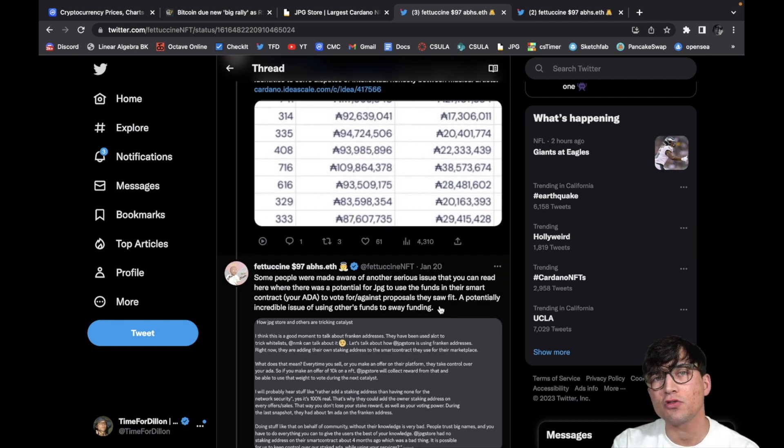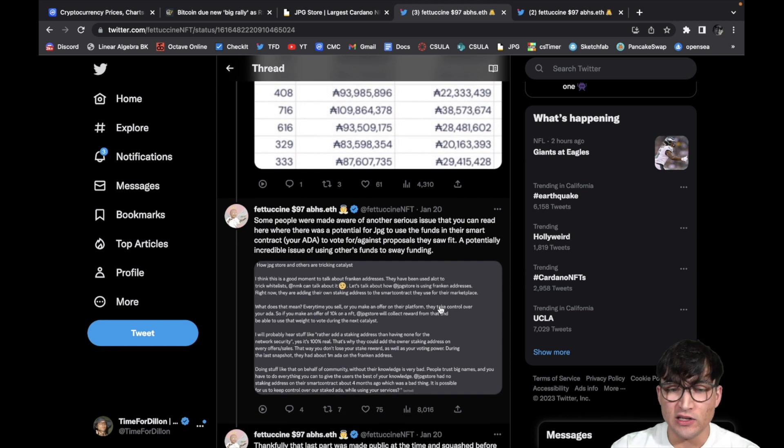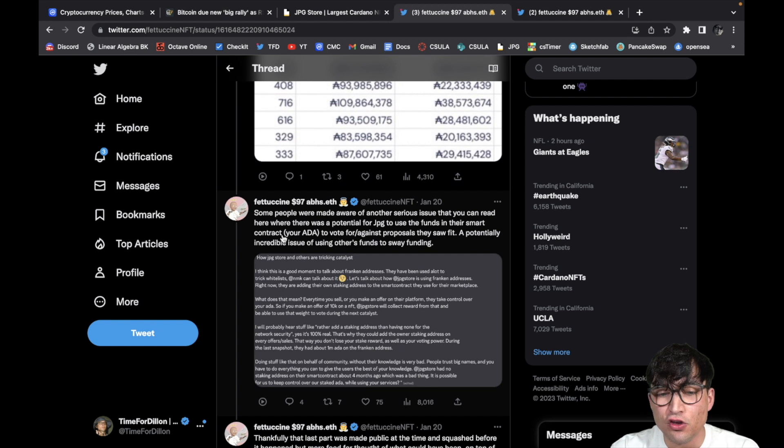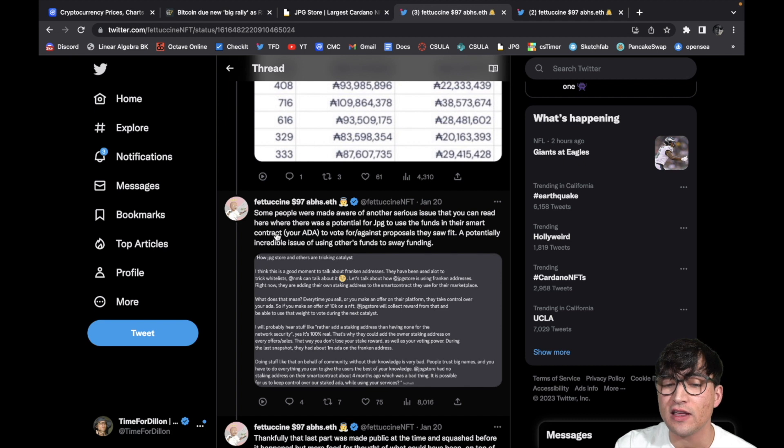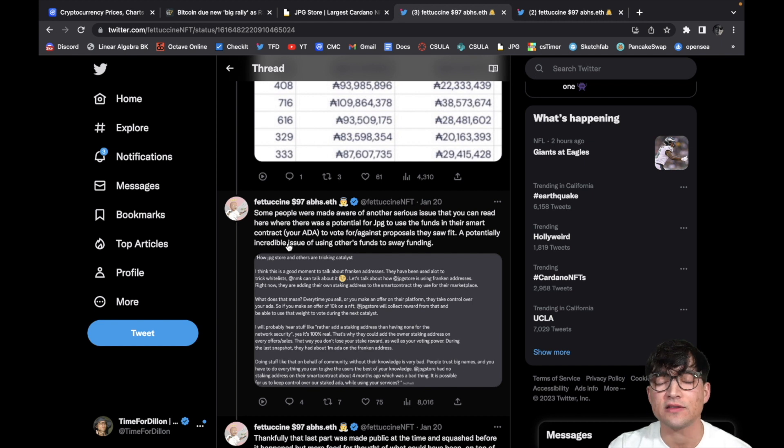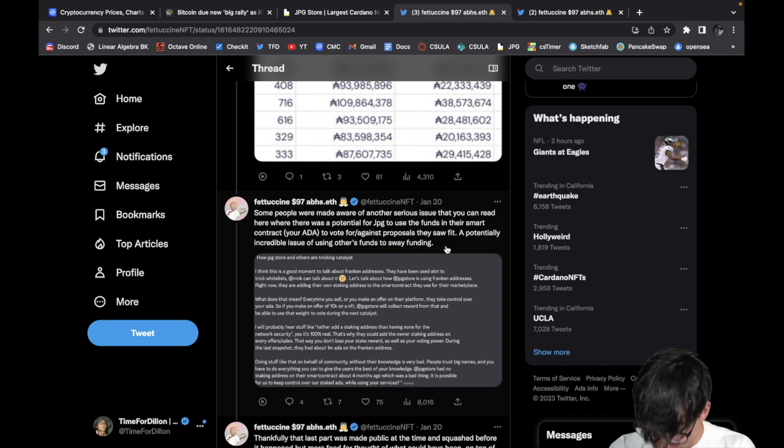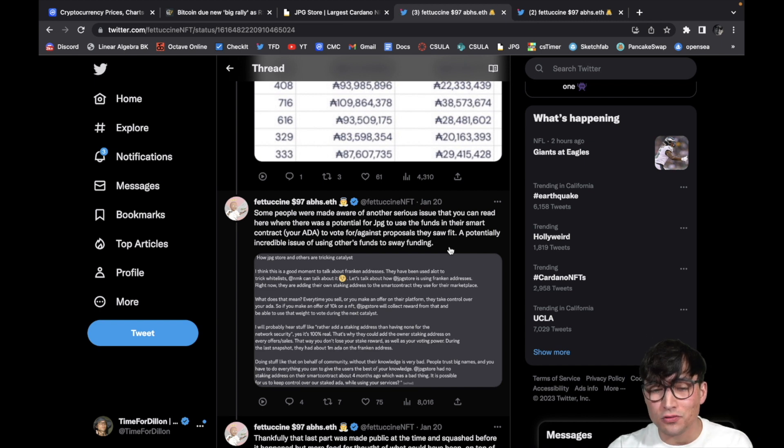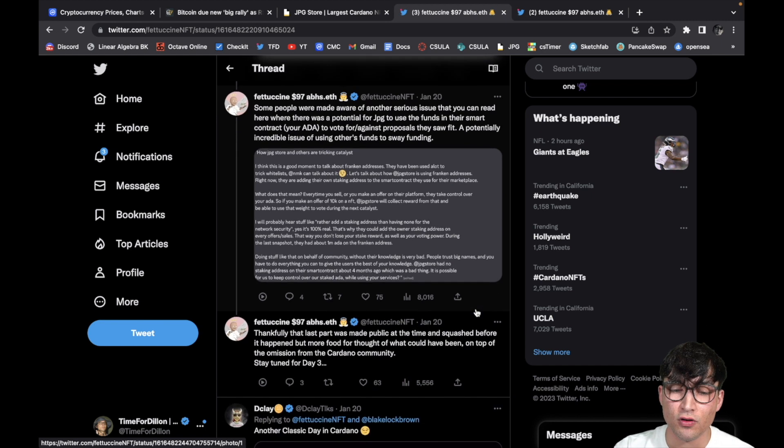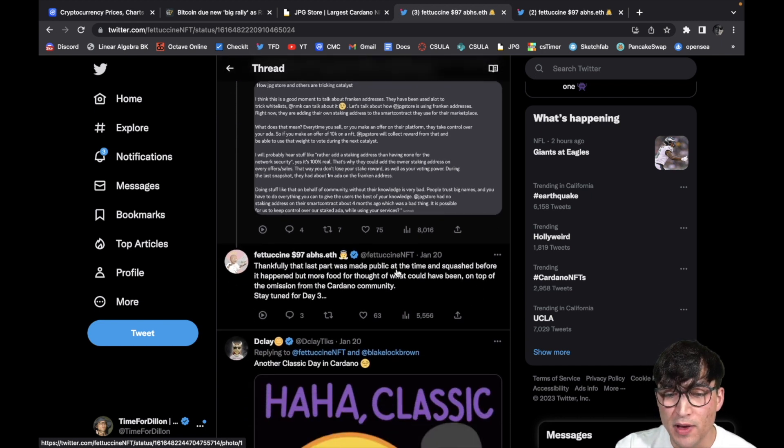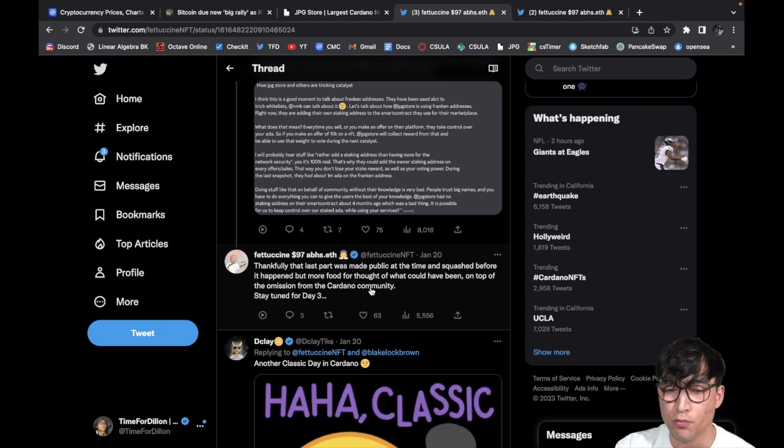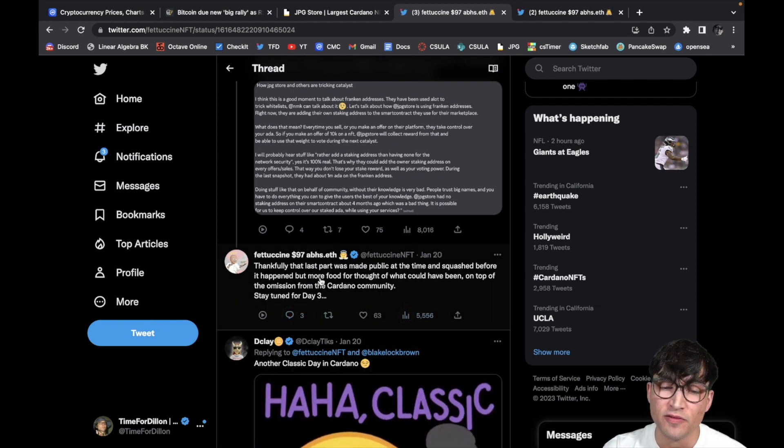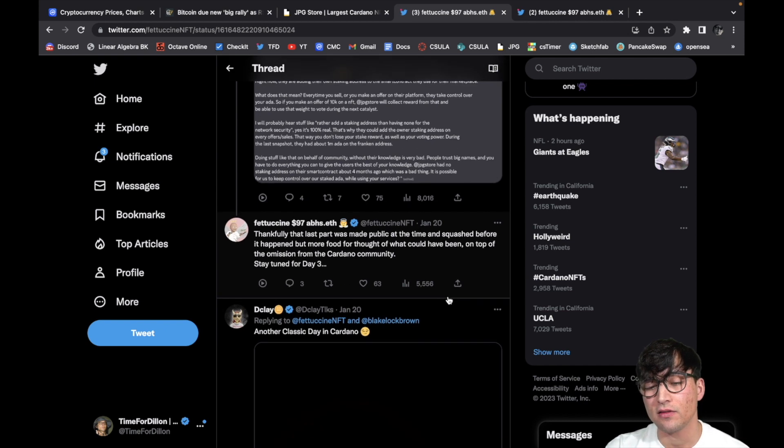Let's keep reading. Some people were made aware of another serious issue that you can read here where there was a potential for JPG to use the funds in their smart contract, your ADA, to vote for or against proposals they saw fit. Wow, that's ridiculous. A potentially incredible issue for using other funds to sway. Wow. So that means they could have literally used your money in smart contracts to vote for themselves. That's not cool. Stuffing the ballot box, come on, not okay. Thankfully that last part was made public at the time and squashed before it happened, but more food for thought of what could have been on top of the omission from the Cardano community. Wow. Stay tuned for day three.